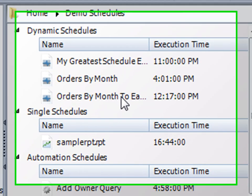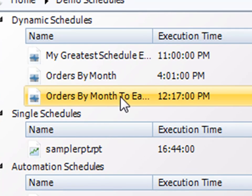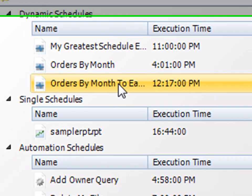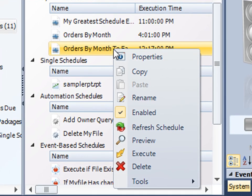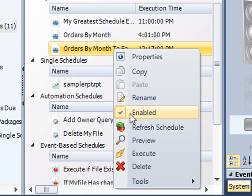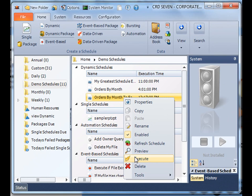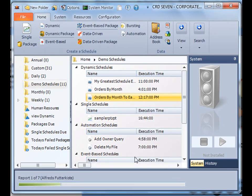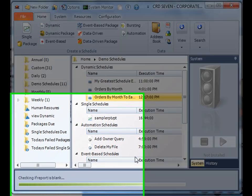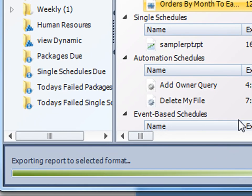Excellent. Now that our schedule is finished, you'll see it listed here. If I right click on it, I can access the properties to make changes if necessary. I can disable it so it'll no longer run. And I can even execute it on demand. And off it goes.